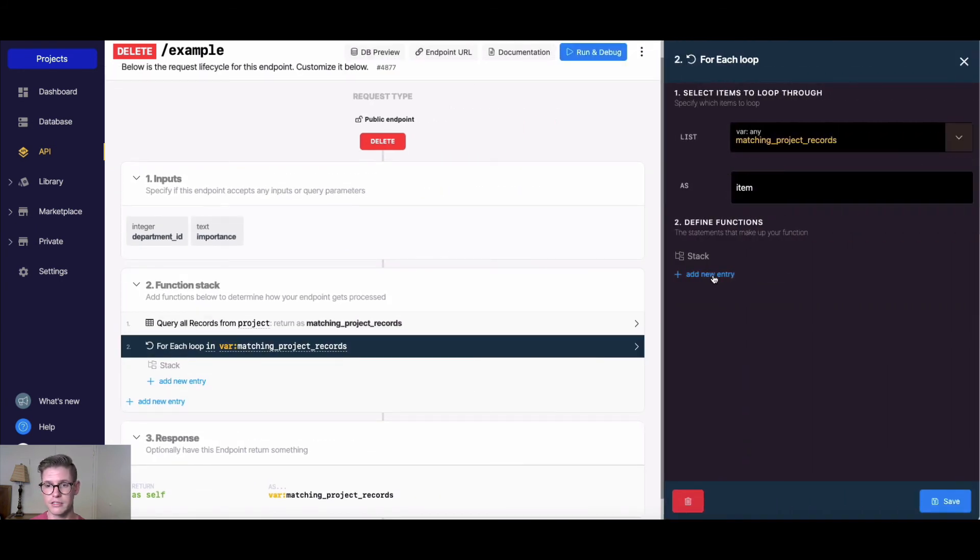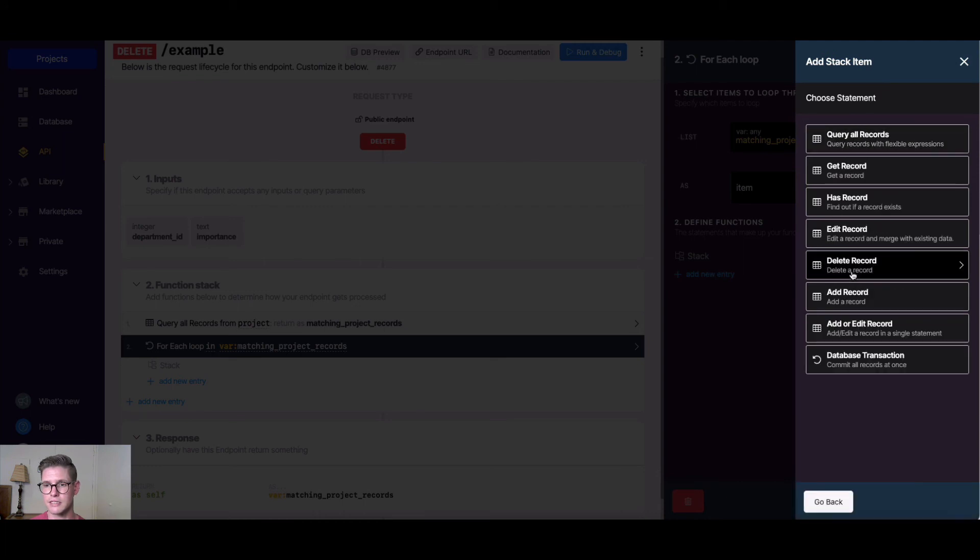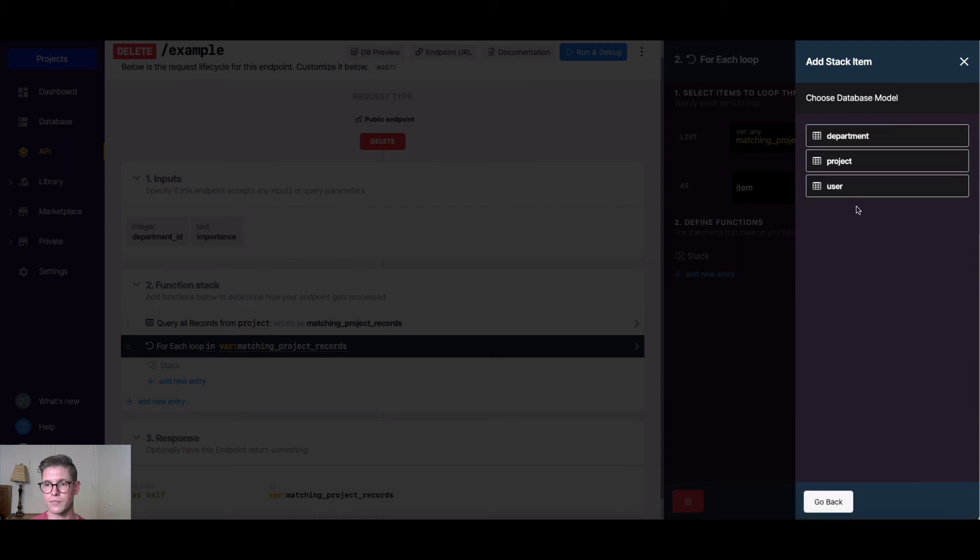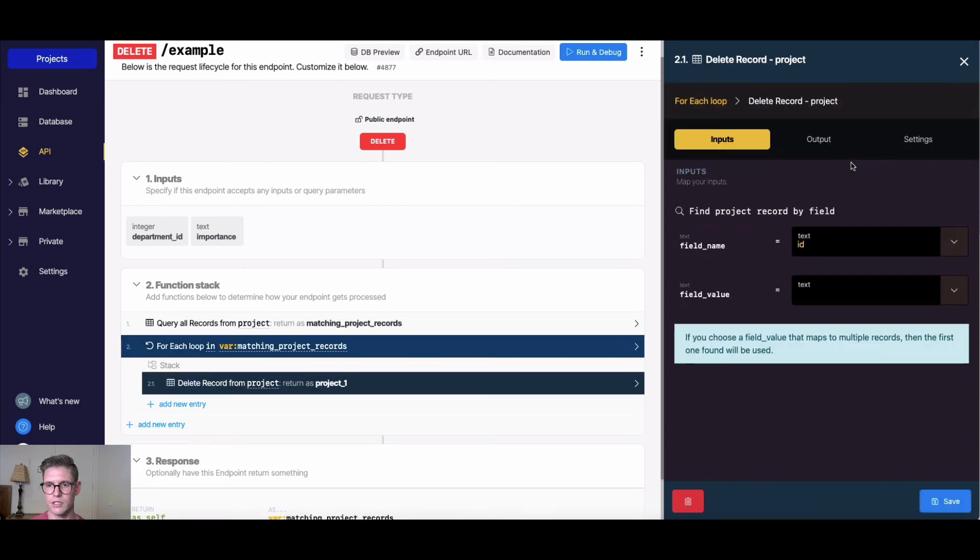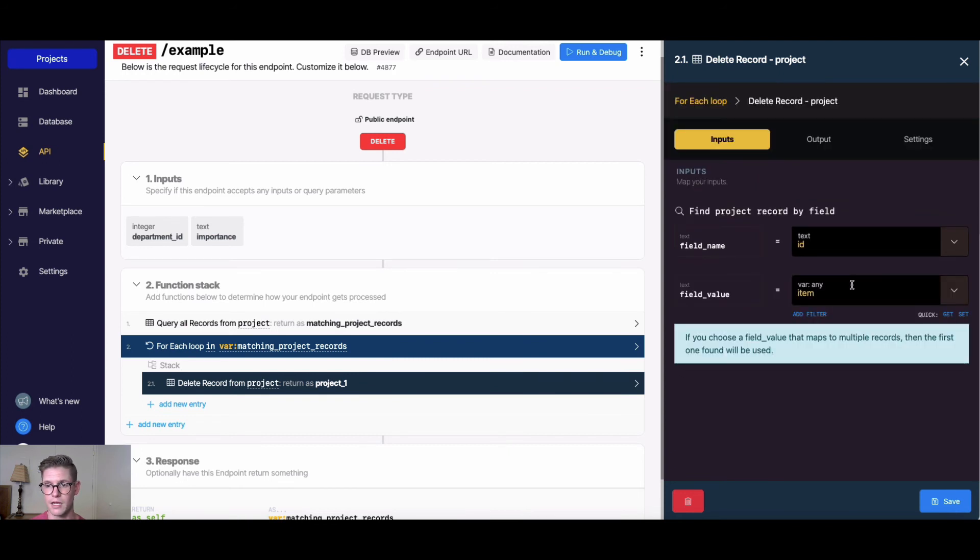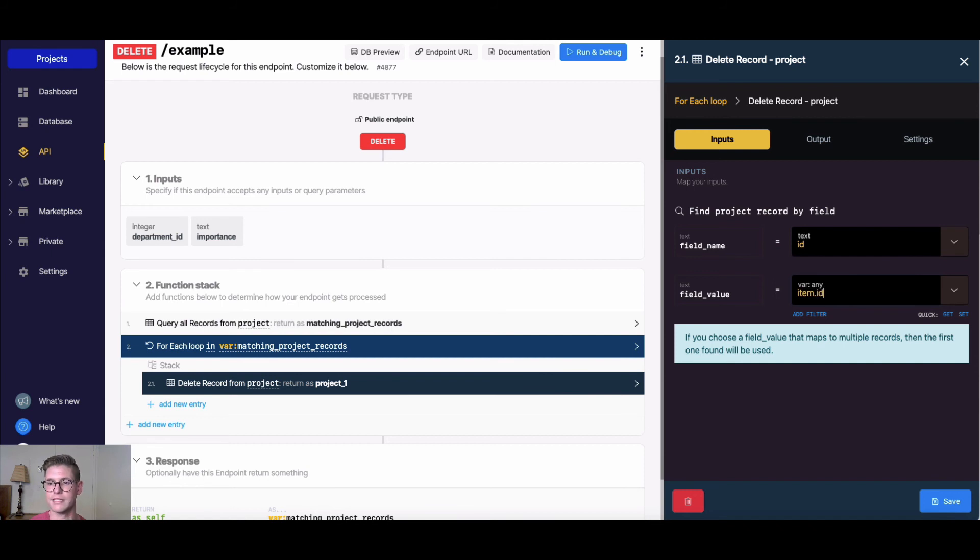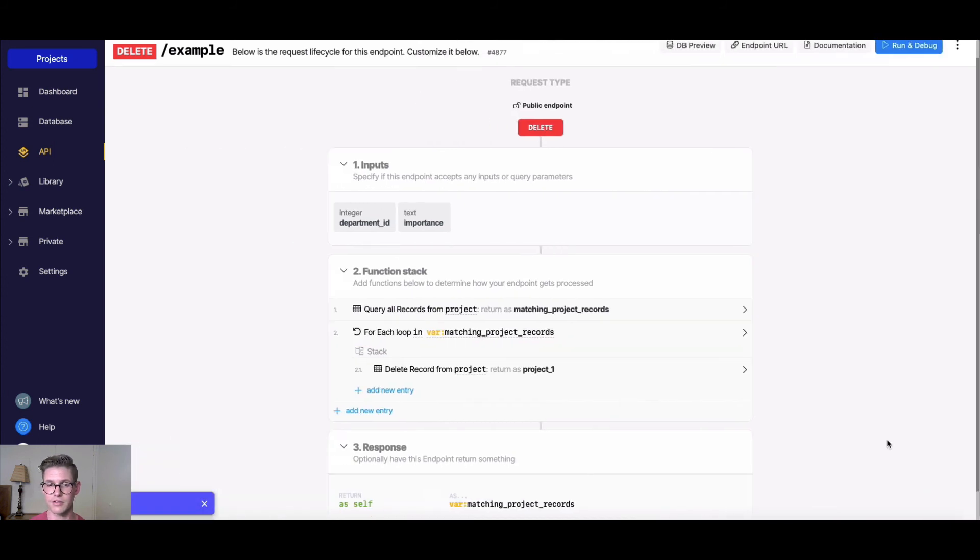Now in the defined functions, this is where we're going to add our delete. Within this for each loop, I'm going to hit database request, and then delete record. We're deleting the projects. Here in the field value, I'm going to select that item variable, which is the looped variable, and I'm going to do item.id. That's going to loop through all those IDs and delete all of them, delete all those records.